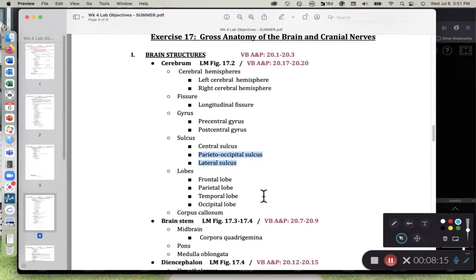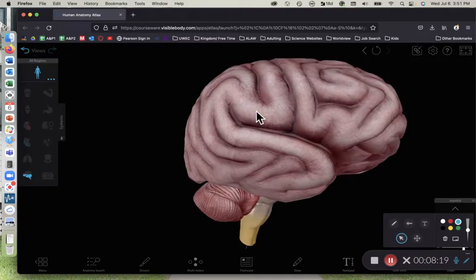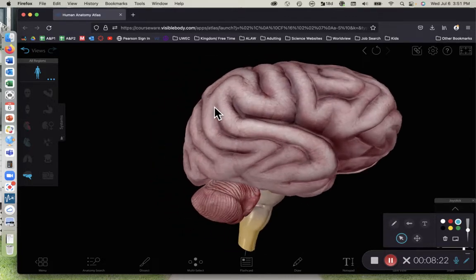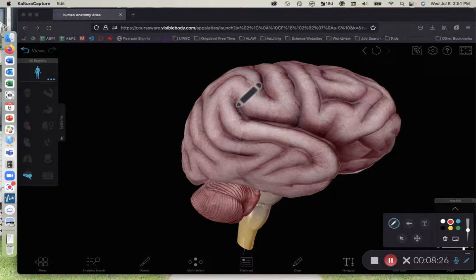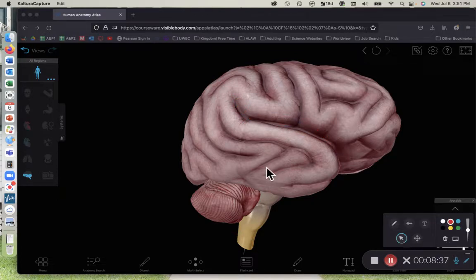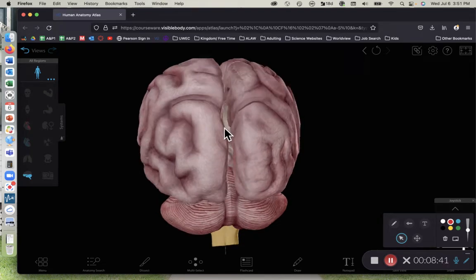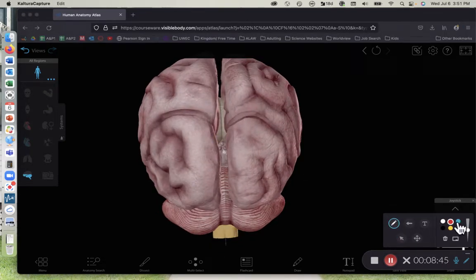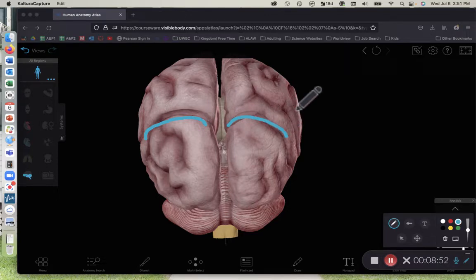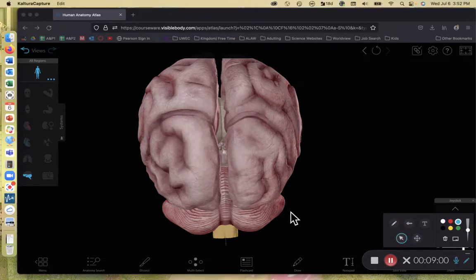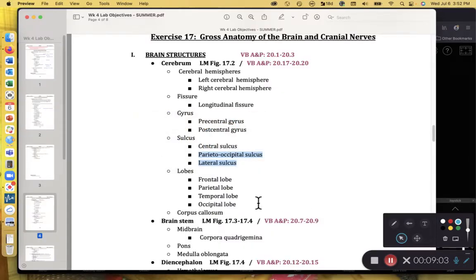I also have two more sulci to cover: the parieto-occipital sulcus and the lateral sulcus. The lateral sulcus, highlighted in red, separates the temporal lobe from the parietal and frontal lobes. Another key sulcus highlighted in blue, back here, separates the parietal lobes from the occipital lobes. Beautifully named, it is the parieto-occipital sulcus — named for the lobes that it separates.